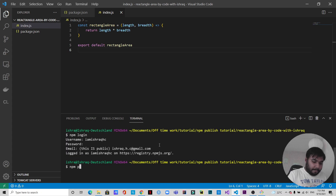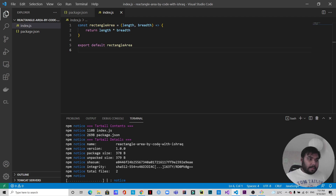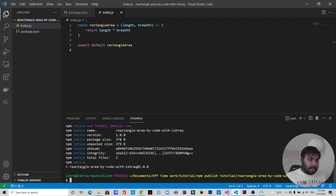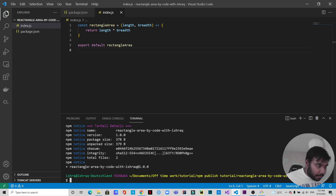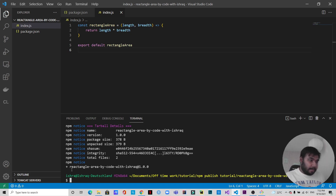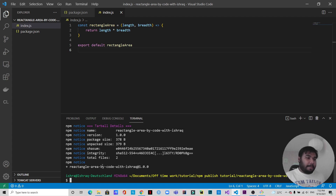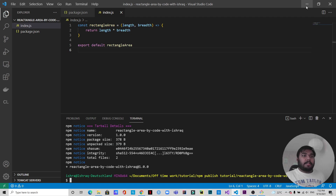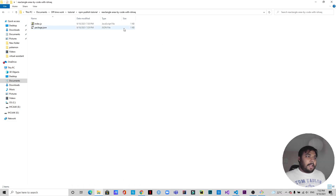Now I can write 'npm publish'. As you can see this is being published, and it says the package name is 'rectangle-area-by-codewithshark'. I think I made a spelling mistake — I may have spelled 'rectangle' as 'reactangle' — but that's all right since this is just for educational purposes. So we have published this package.